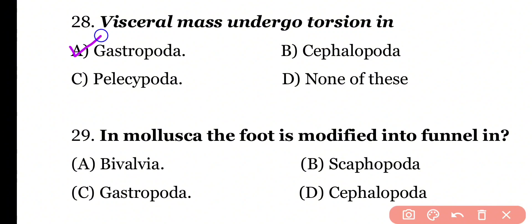Question number 28: Visceral mass undergoes torsion in which class? Options: Gastropoda, Cephalopoda, Pelecypoda, none of these. Correct answer is option A. In gastropods, the visceral mass twists and rotates 180 degrees, and this process is called torsion.